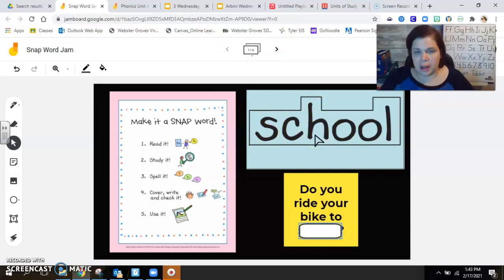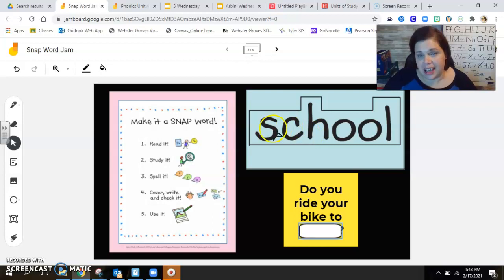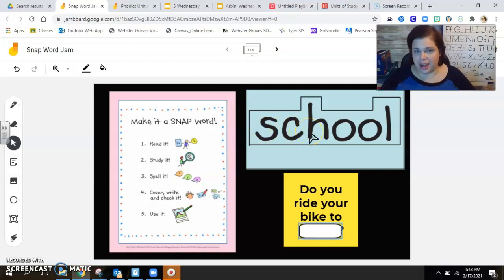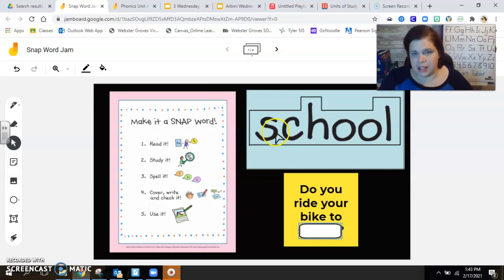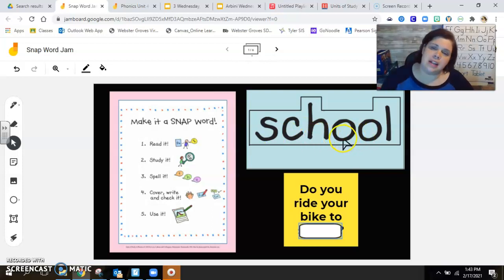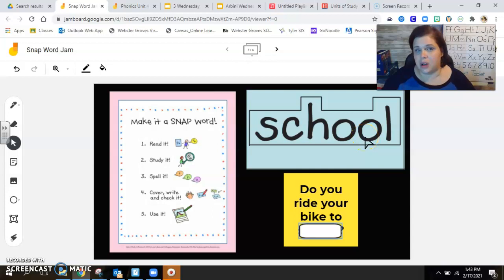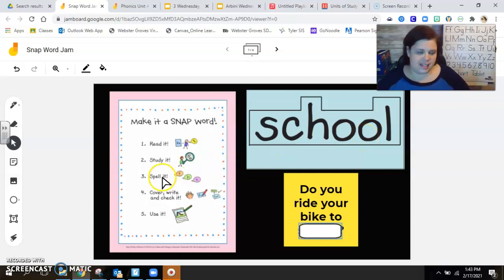So we see a trigraph and then we see the ooh sound like in moon. All right, let's spell it together. S-C-H-O-O-L. Good.